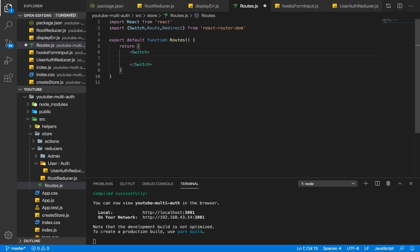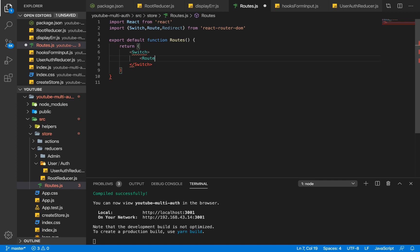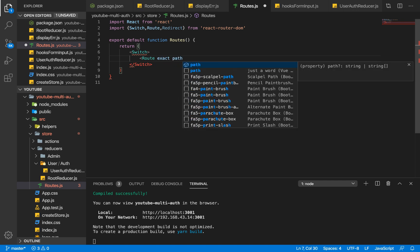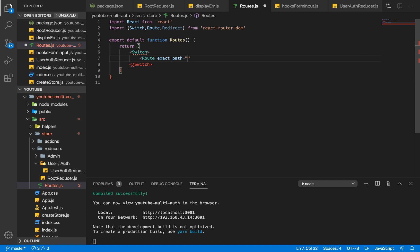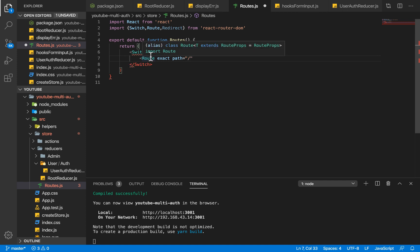Within our Switch we are going to write all our routes. I'm going to write a route here and I want this route to be the exact path — forward slash. If I don't put 'exact' for this particular route, anytime I call forward slash any route, it's going to display this route and also display the content of the other route. That's why we need to add 'exact'.